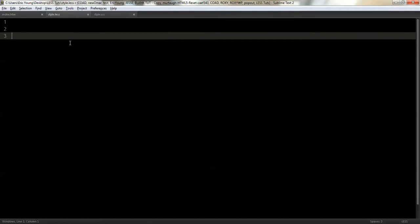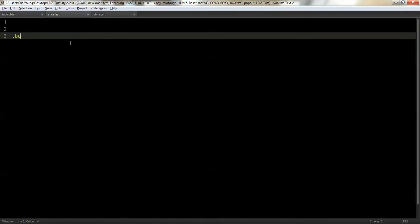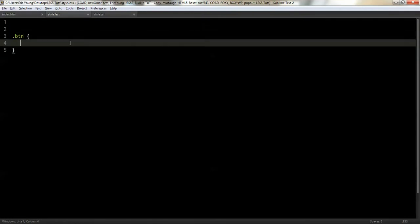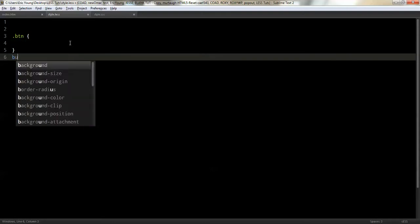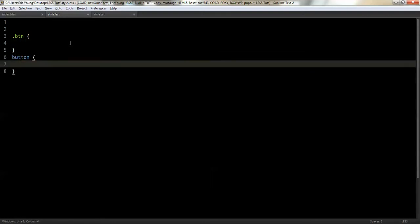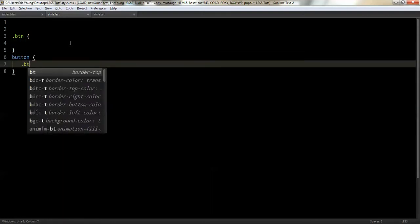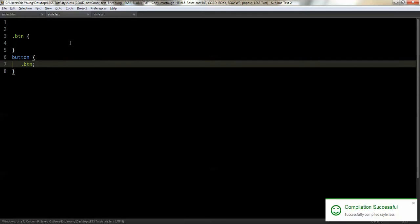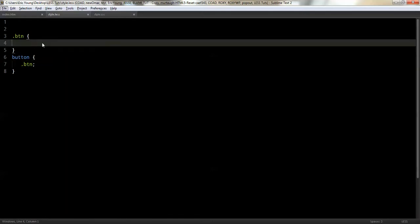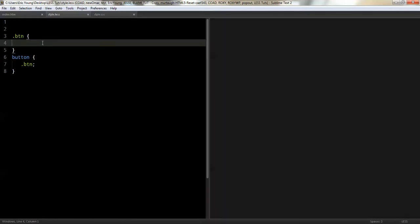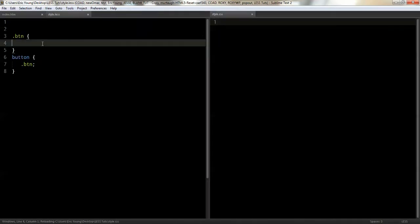So mixins is done exactly the same as you would do a class. So let's say we'll make one called btn, which would be for the button. And then we're going to target the button here. And the way you would use it is you would just call that. So now anything that you put in here is going to populate here.